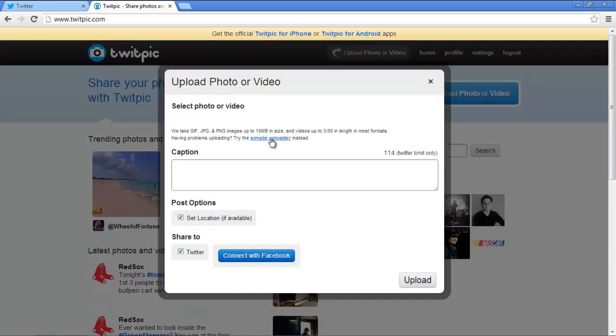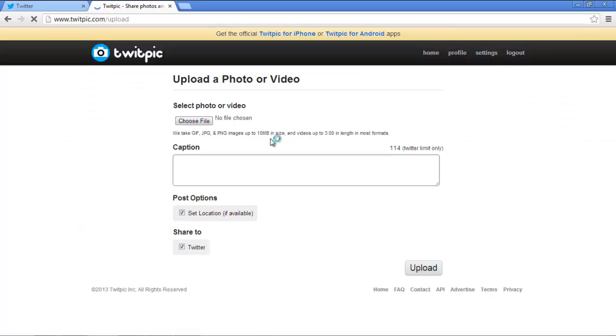Over here, click on the Simple Uploader option if your internet connection is slow. Once the new page loads, click on the Choose File button.